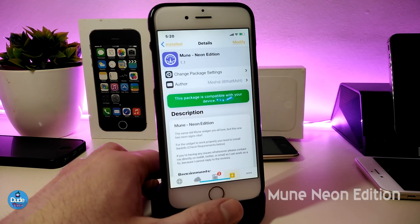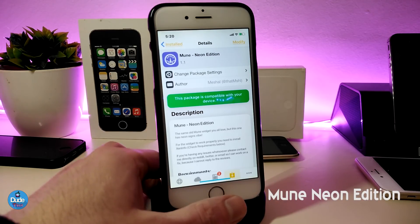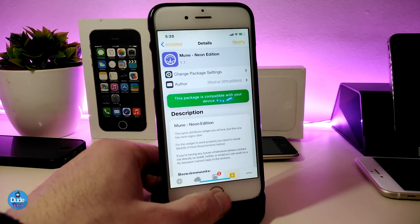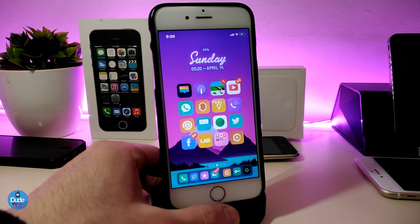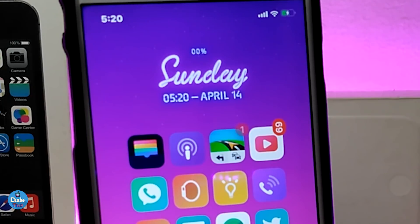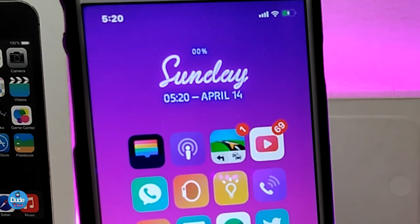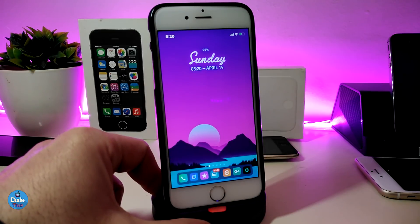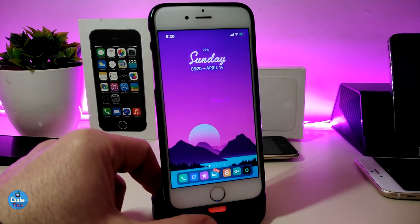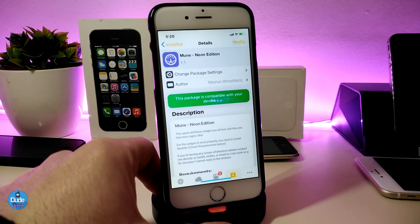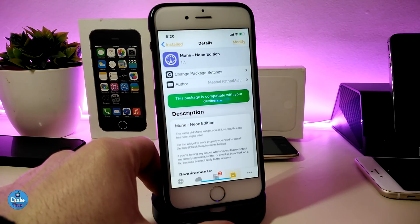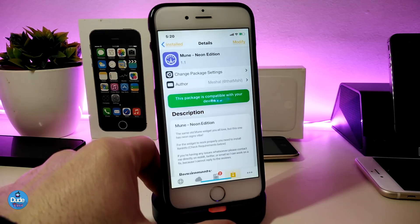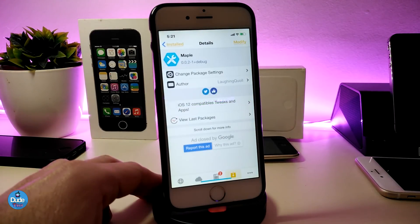The next tweak is Neon Edition. This will bring a nice and beautiful widget to your lock screen or home screen. Once you download Neon Edition it brings that kind of widget to your jailbroken device, which in my opinion looks really beautiful on the home screen. To use it, you need to use XHTML in order to place it on your home screen or lock screen. This tweak is called Neon Edition.